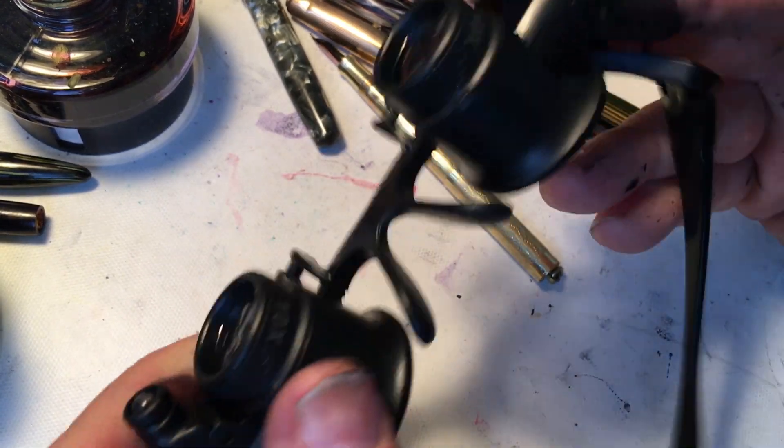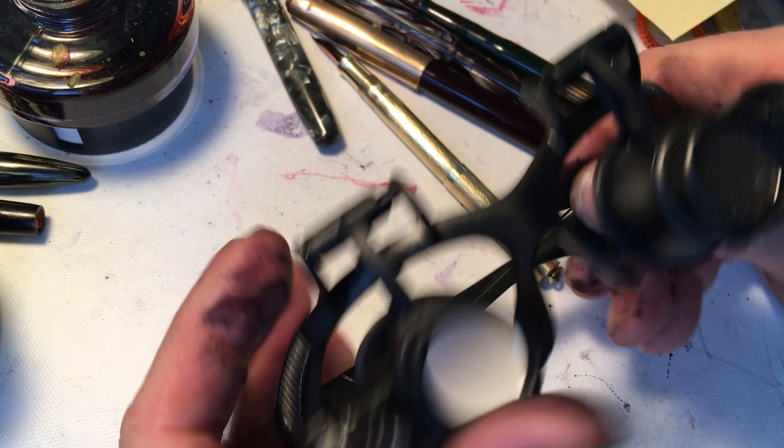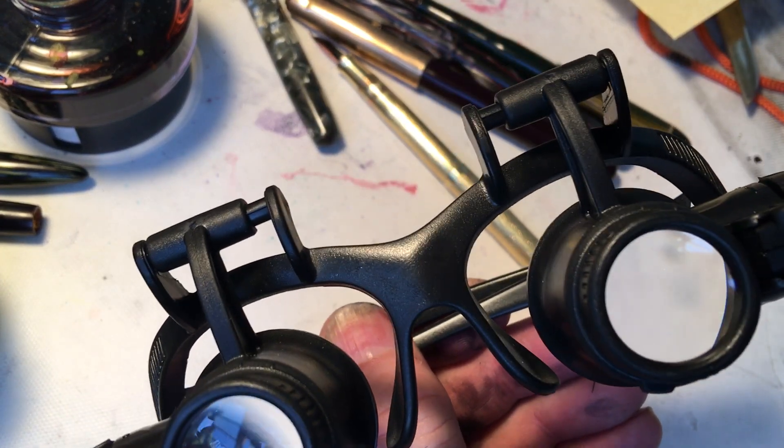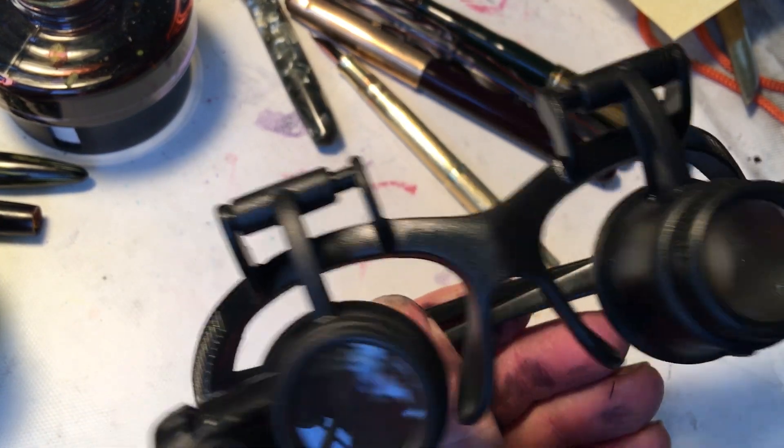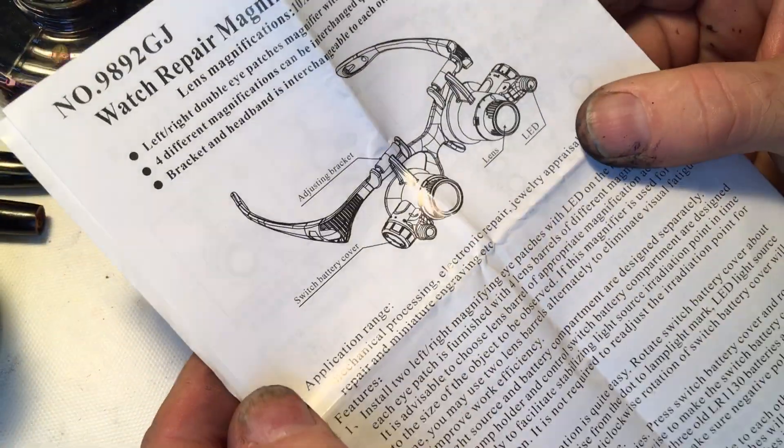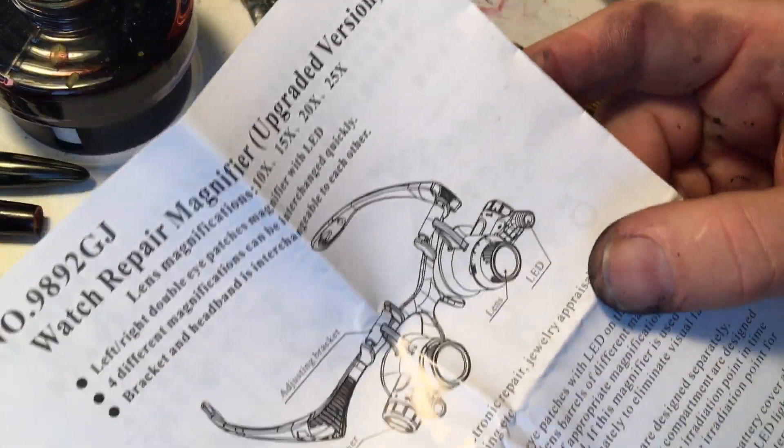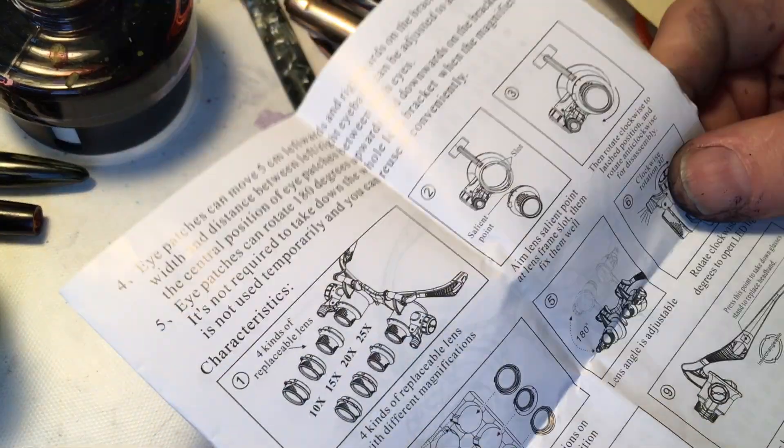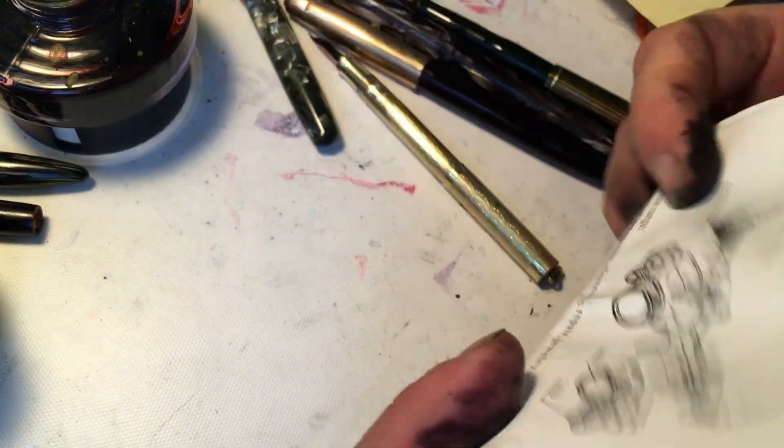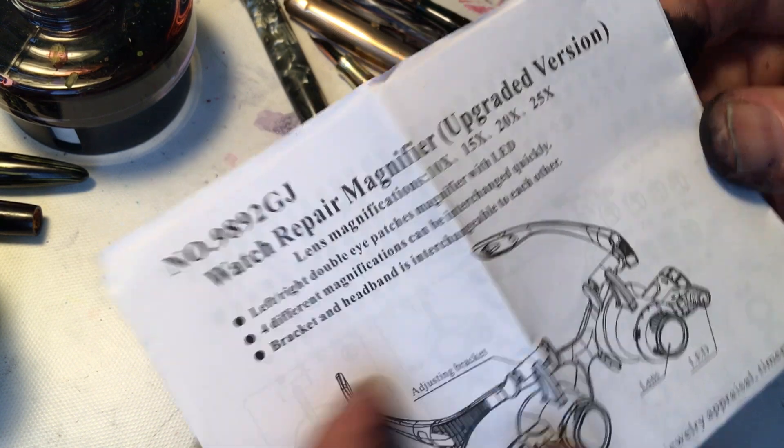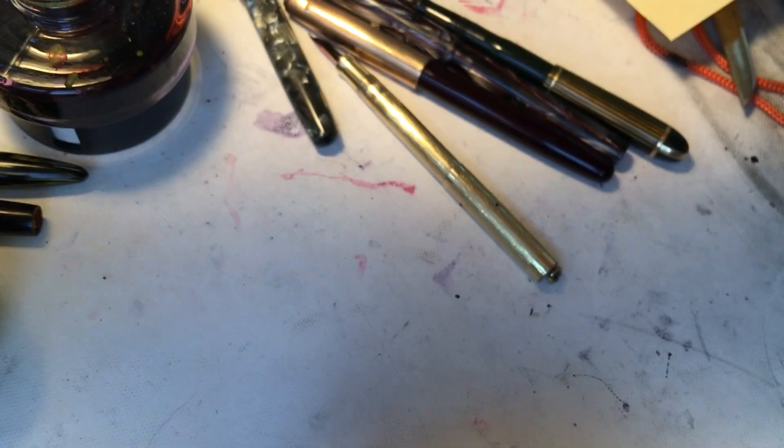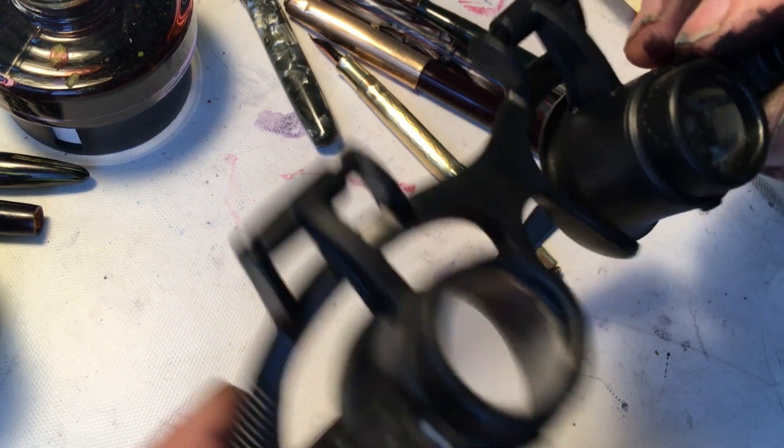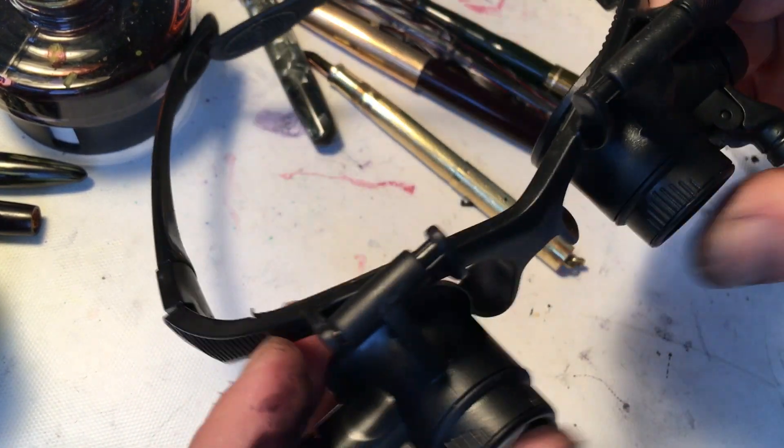Good morning everyone. This video is brought to you by these glasses. Where are the directions for these glasses? Watch repair magnifier upgraded version. Well, I don't think I got the upgraded version because these are pretty awful. So if you see this advertised on Instagram or whatever, which is where I found it, don't get them.